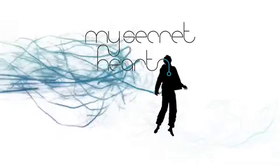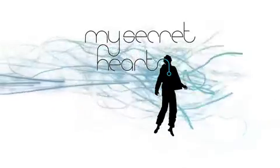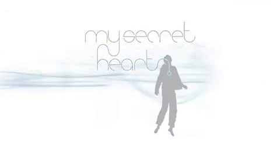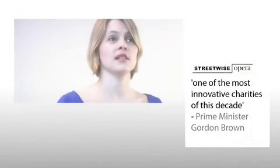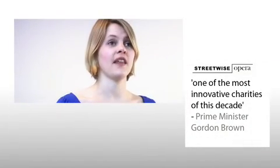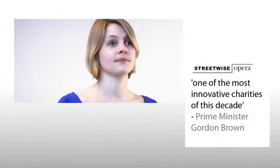My Secret Heart is a new commission by Streetwise Opera. Streetwise Opera are a pioneering charity who use music as a tool to help people who've experienced homelessness move forward with their lives.